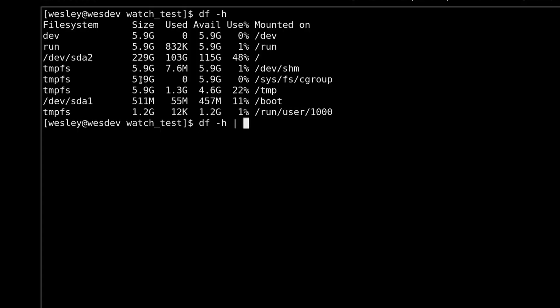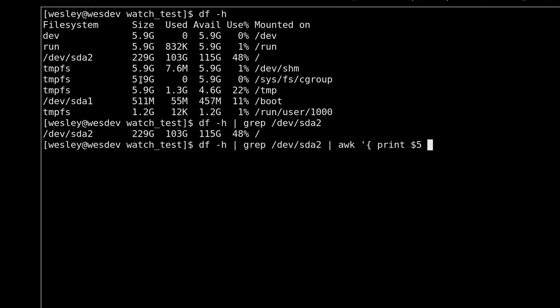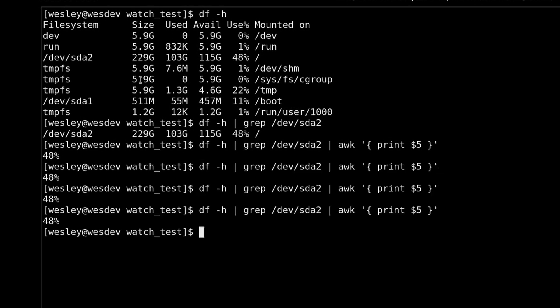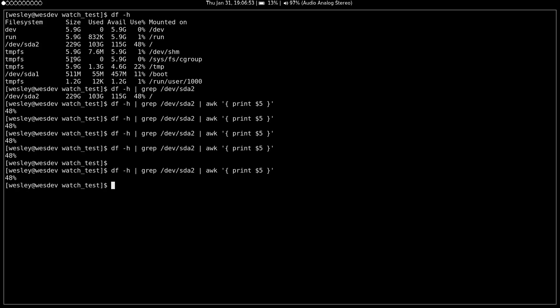Then you say, okay, I want to use grep and just get my root partition. So you pipe that into awk and only get the percentage. You keep running this command because, while you're doing your big file copy, you want to find out if your disk is getting too close to being filled up. So you get smart and you write a script.